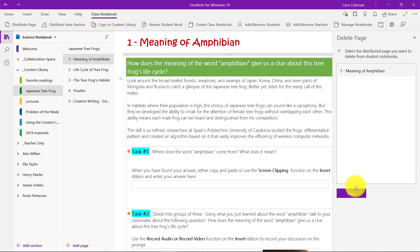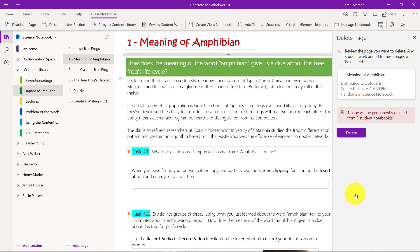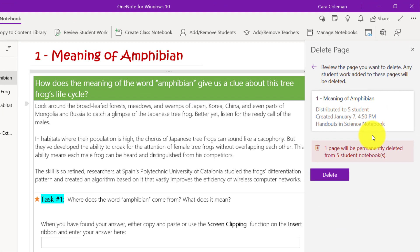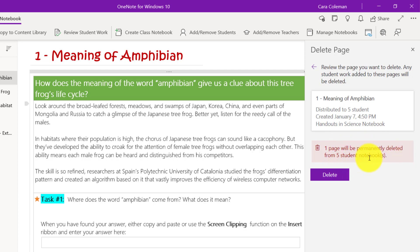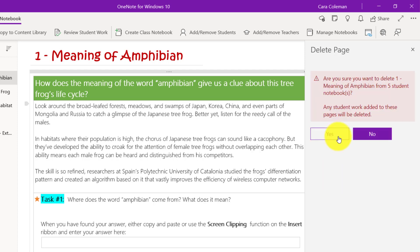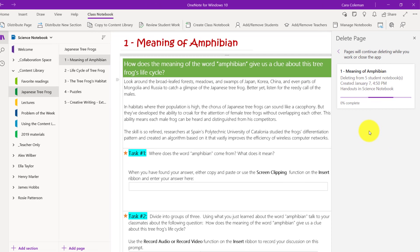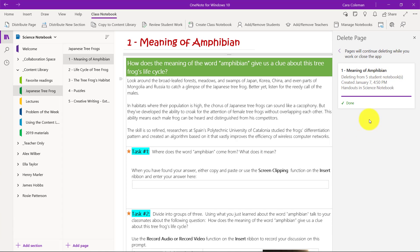So I go to distribute page again and there's this delete page. So bulk delete, choose that and go back to handouts. That's where I pushed it out to and click next. There's that meaning of amphibian page. I want to blast that out. So I select it and click next. Now we really want to make sure that you know what you're doing, because if it was a week later and you're trying to delete this page, students may have already typed or written on it and you don't want to delete student work. So this is best to do if you just made a mistake and you want to recall it.